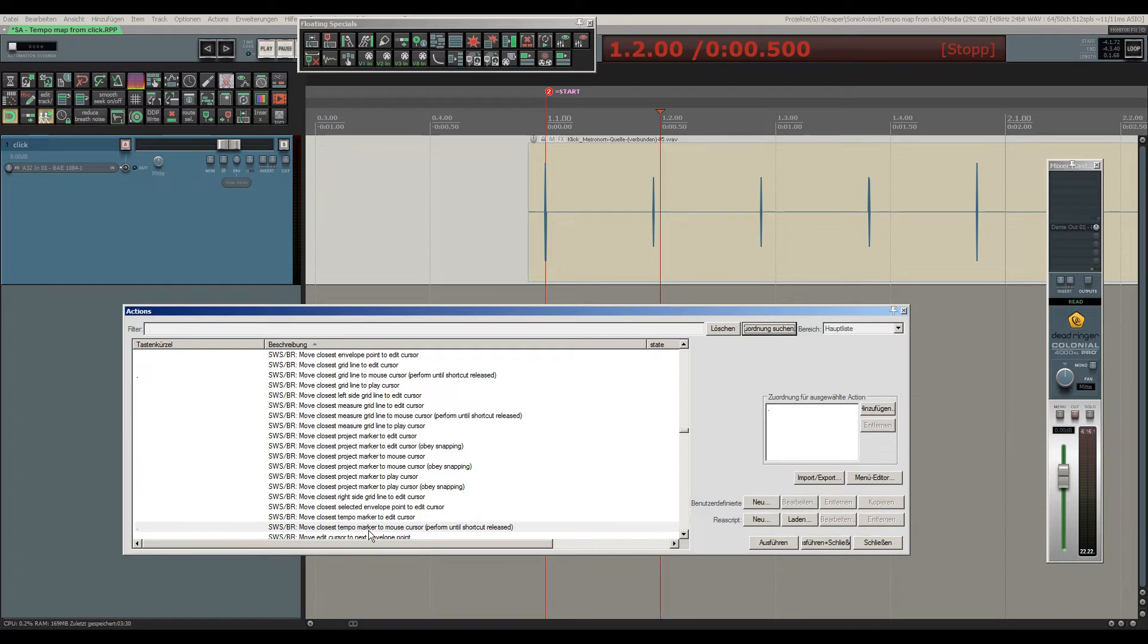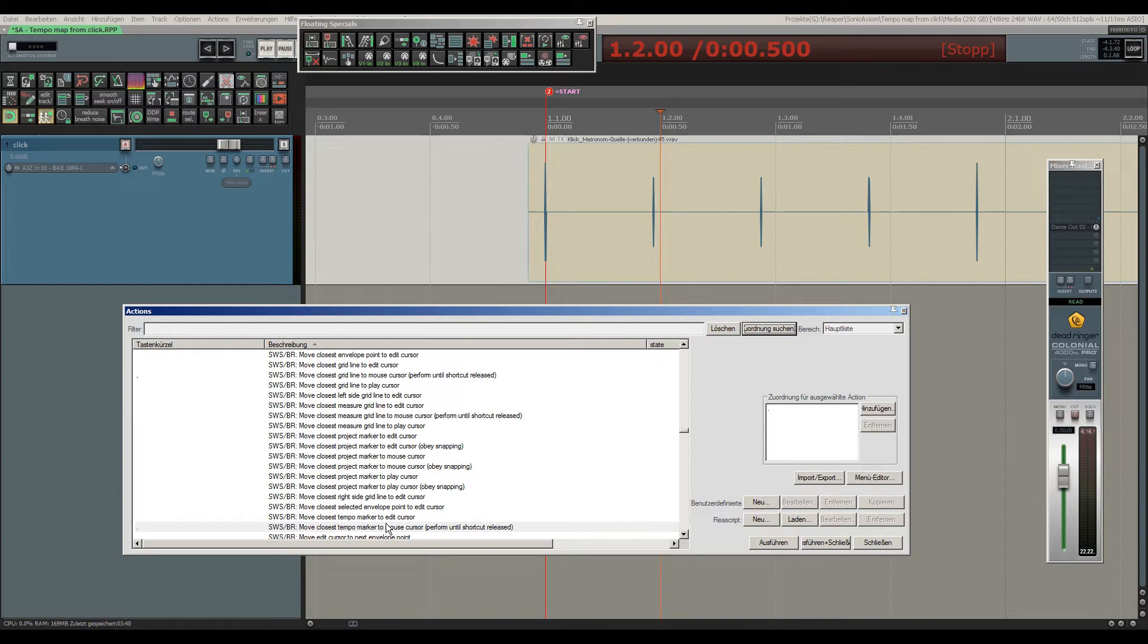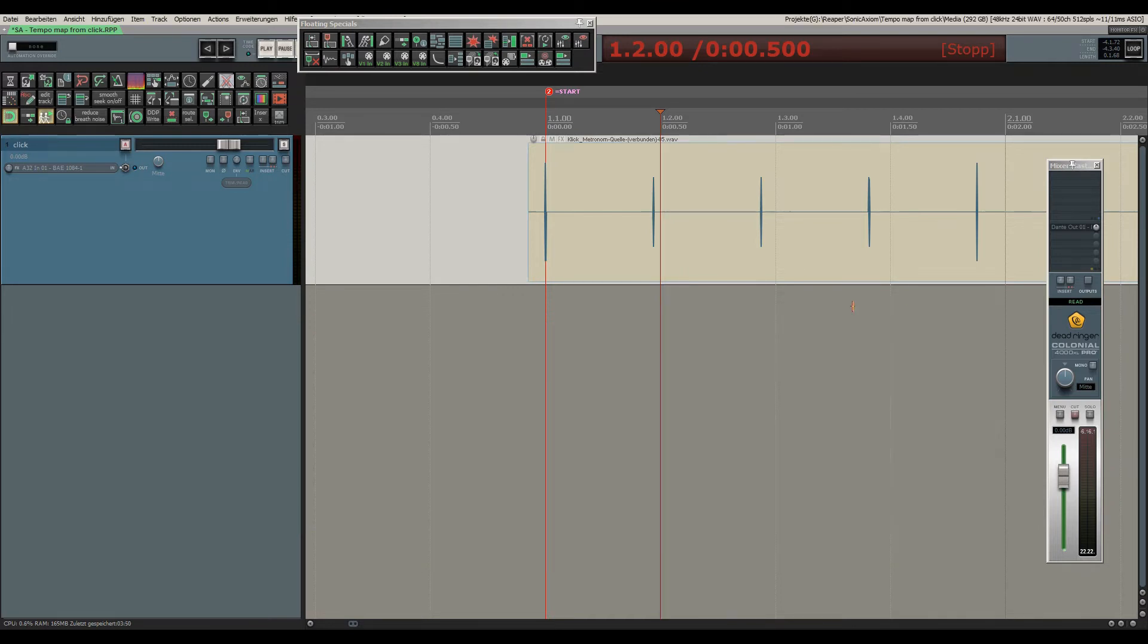And the other one is assigned to my dot key, which is move closest tempo marker to mouse cursor, perform until shortcut released. So this one, the second one on my dot key, is for correcting the position of a tempo marker already inserted, and the first action is to create a new tempo marker.